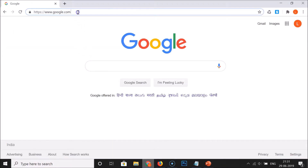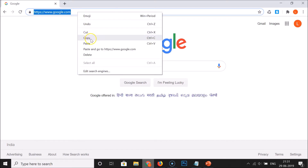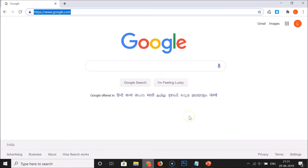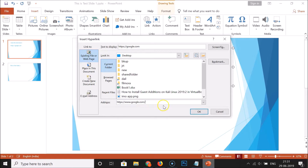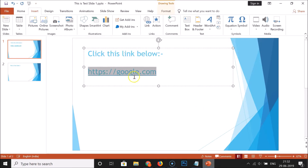You can provide any web address according to your requirements. I'll paste the web address in the Address field. After providing the 'Text to Display' and 'Address', click the OK button. You can see it's now hyperlinked.